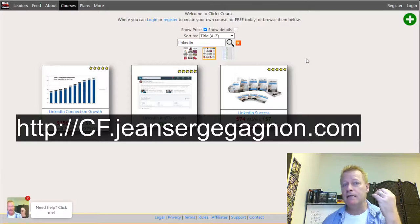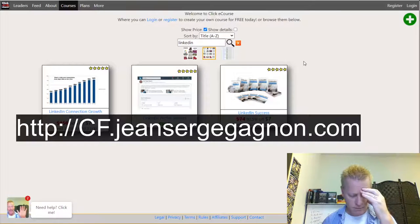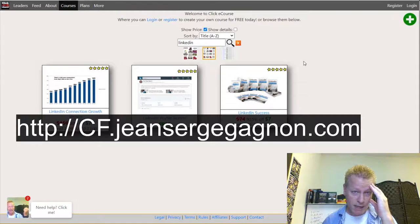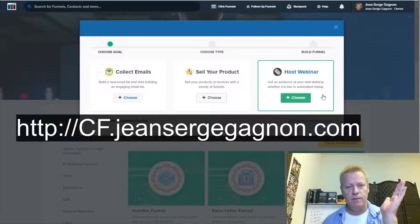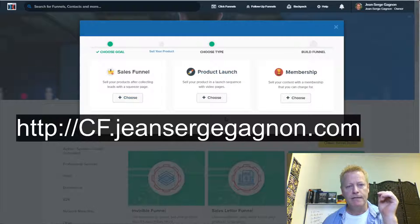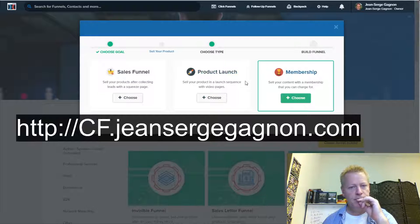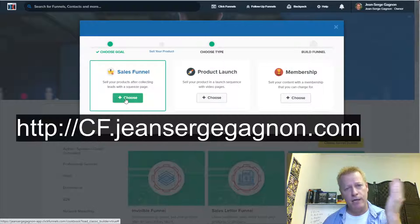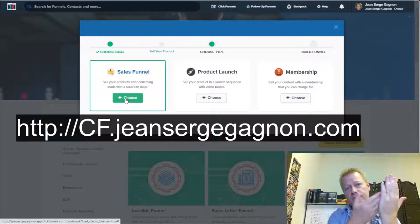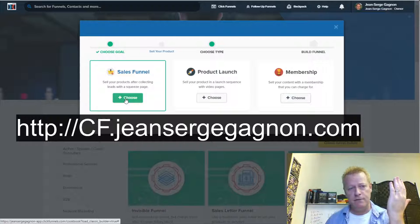The free course would be used as a lead magnet — a way to capture leads. So for the funnel options: collect emails, sell a product, or host a webinar. I'm going to choose 'sell my product.' I'll select 'sell your product after collecting' — which is essentially a squeeze page, where they get something only after entering their name and email.